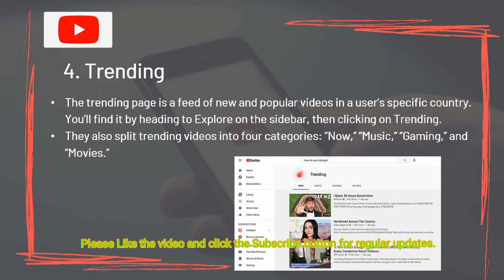4: Trending. The Trending page is a feed of new and popular videos in a user-specific country. You'll find it by heading to Explore on the sidebar, then clicking on Trending. Trending videos are split into four categories: Now, Music, Gaming, and Movies.